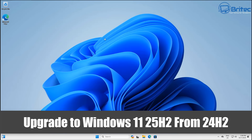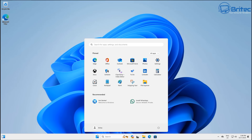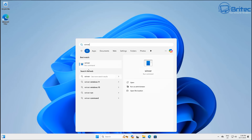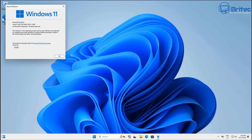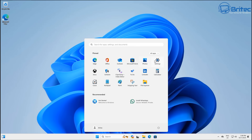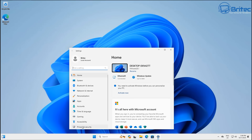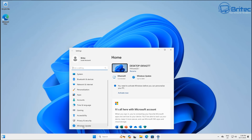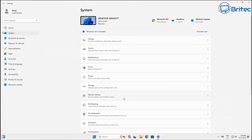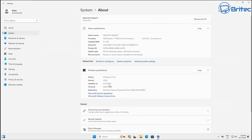Here's another video on how to upgrade to Windows 11 25H2 from 24H2. A lot of people have been asking about Windows 11 23H2 and whether they can go straight to 25H2. If you're going to update via Windows Update, it's not going to skip 24H2 — it will make you go through that process first. If you're using the Windows Insider Program, you'll still need to be on 24H2 to upgrade to 25H2.